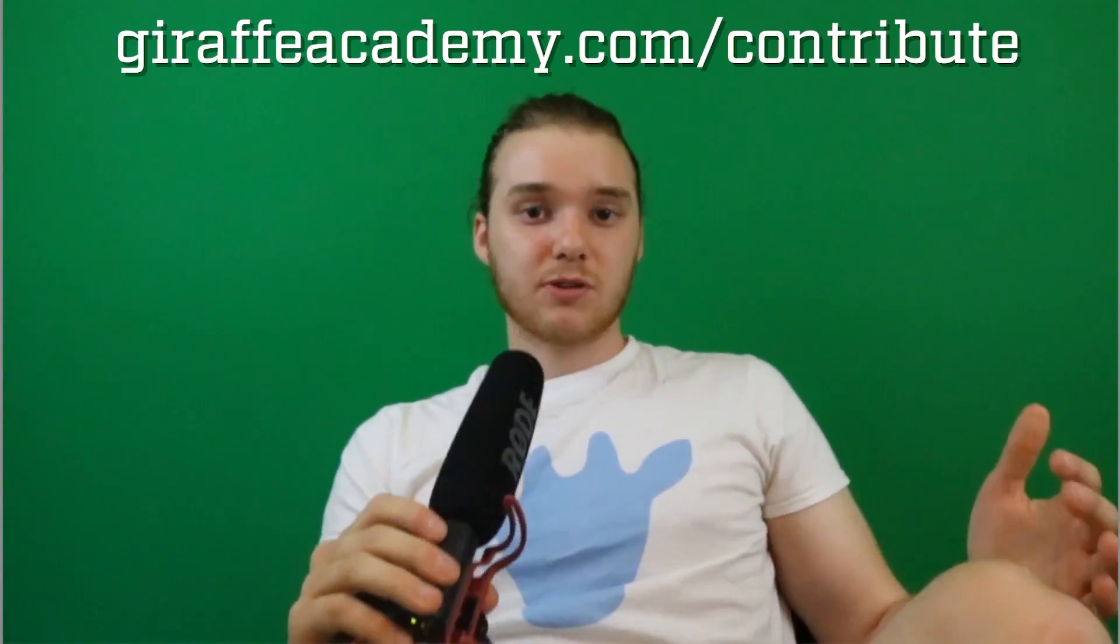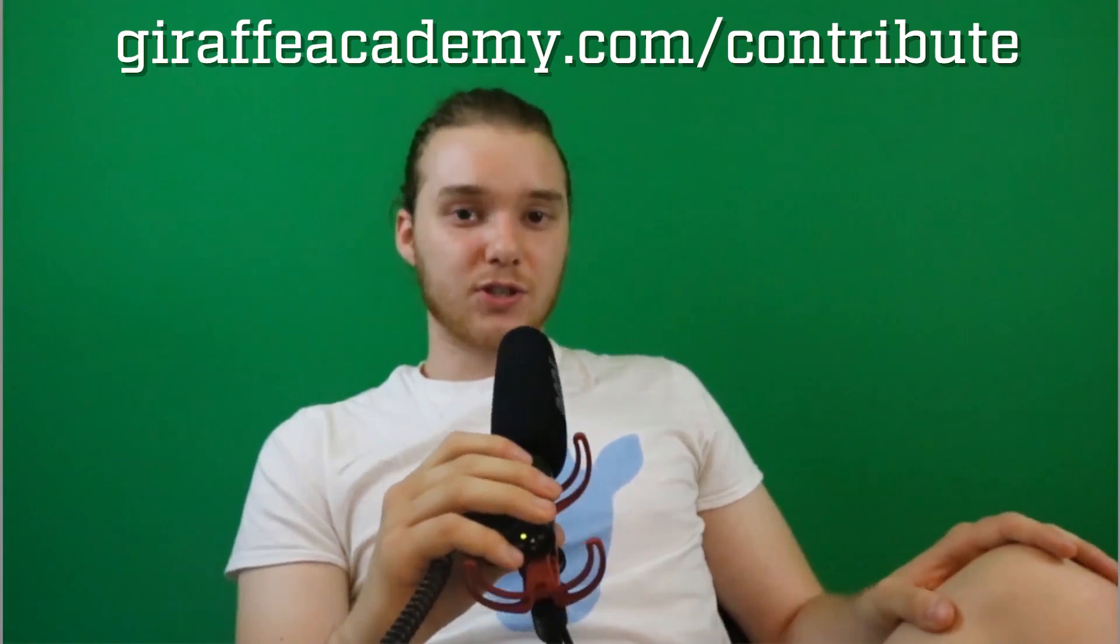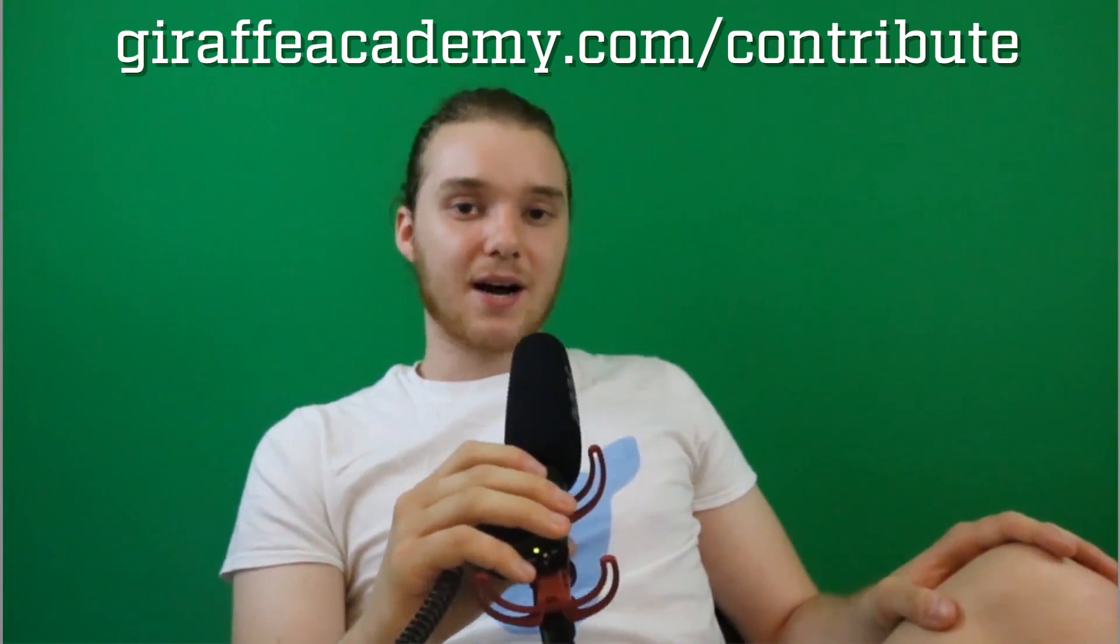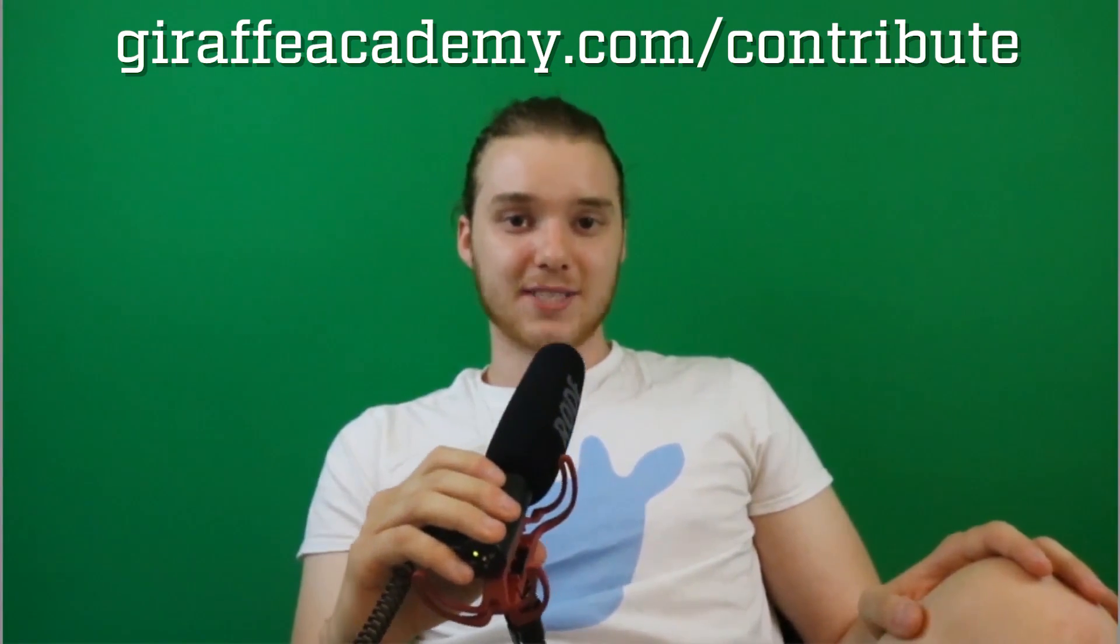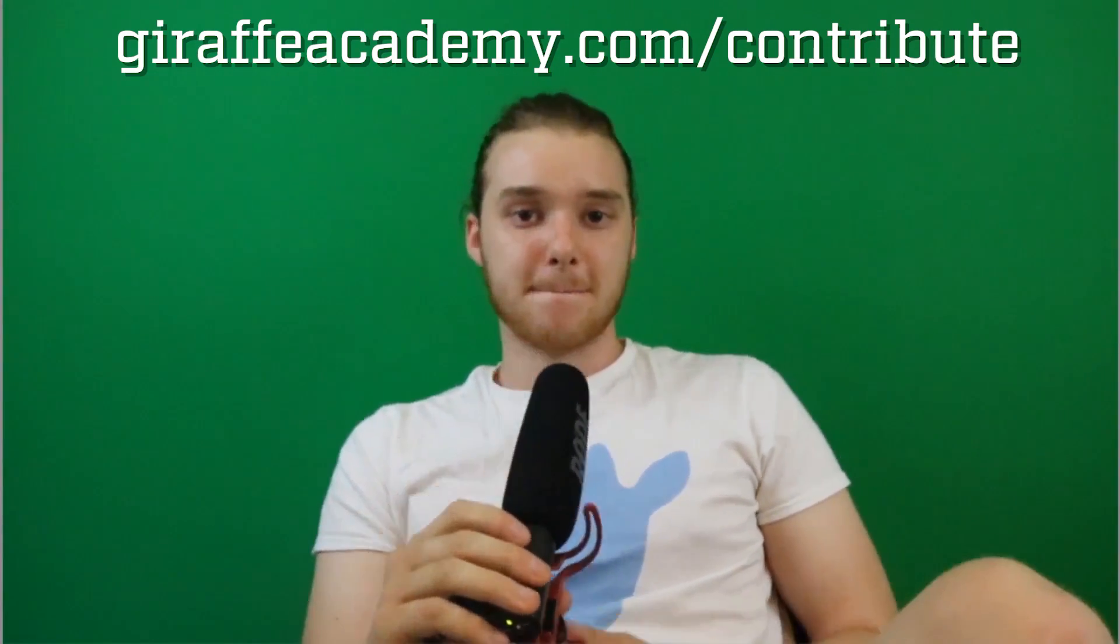Hey, thanks for watching. If you enjoyed the video please leave a like and subscribe to Draft Academy to be the first to know when we release new content. Also, we're always looking to improve, so if you have any constructive criticism or questions leave a comment below. Finally, if you're enjoying Draft Academy and you want to help us grow, head over to draftacademy.com/contribute and invest in our future.